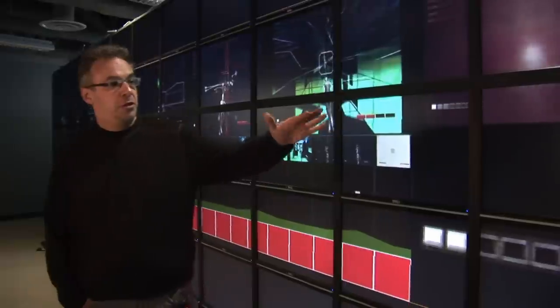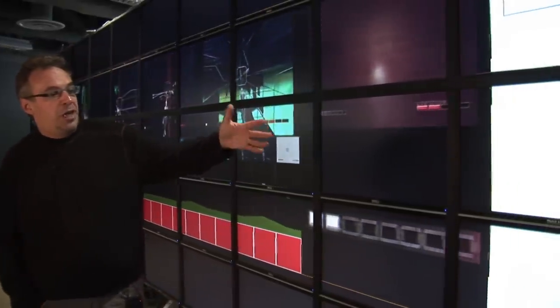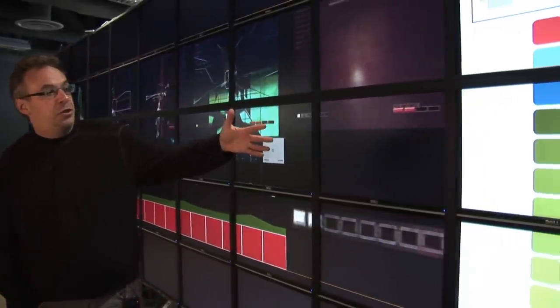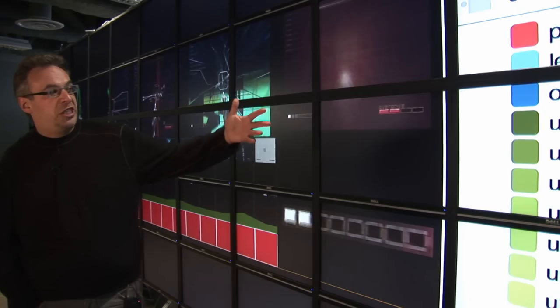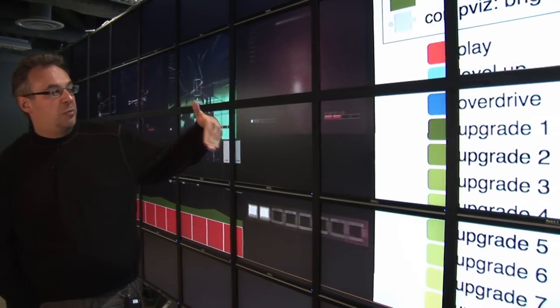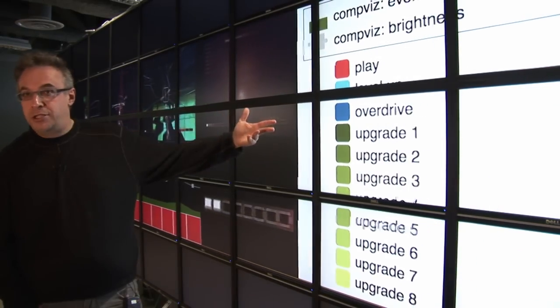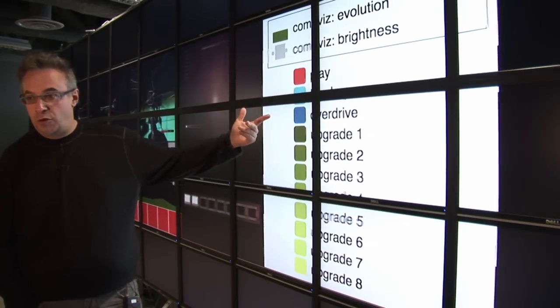And here's a legend. As you can see, we can extract about half a dozen different types of activities: playing, going up to the next level, getting upgrades, and so on and so forth.